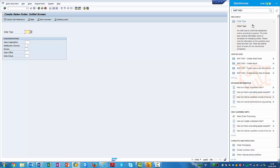What you can see to the right is the different categories that information is sorted into. As I have outlined before, these are field help, step-by-step guidance, detailed information, self-learning units and concepts and processes.